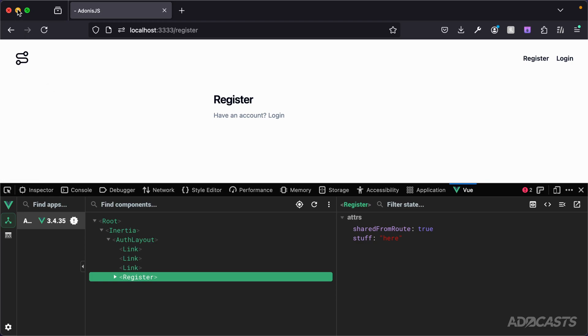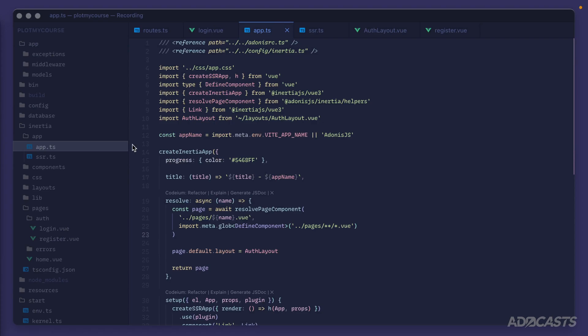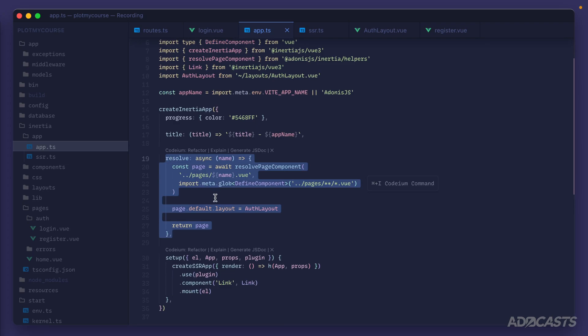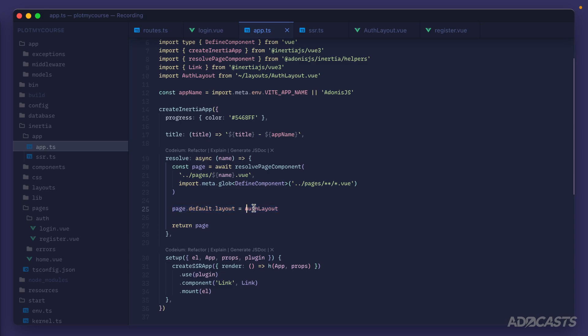Well, this comes back to our application resolve function again. So here we're inside of our app.ts file, and we're specifically going to be paying attention to our resolve function. What we're doing to apply our default layout is setting our page default layout property to the component that we want to use for our layout. But we can also specify a layout property inside of our page components as well, which will give us a way to specify a particular layout that we want to use.